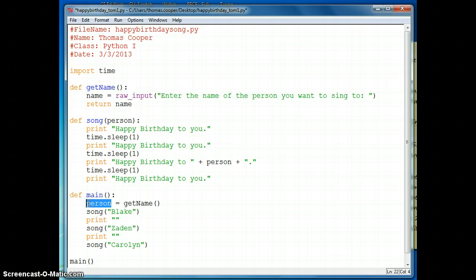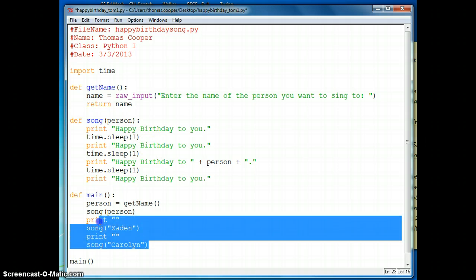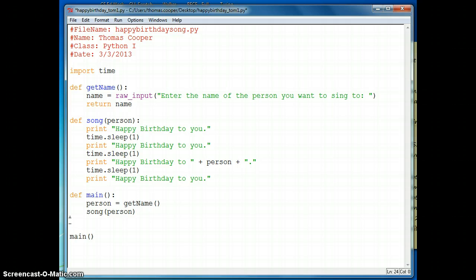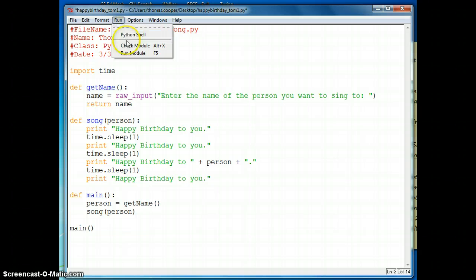So now what we have to do is we have to pass that variable into the song instead of the hard-coded word Blake. So we're going to type in person right here. And we don't need these other two sentences, or two calls to the method song right now. So again, we're going back to only singing to one person. But at least this time we can pass that person's name into our method instead of hard-coding them. So let's run it and make sure it works.